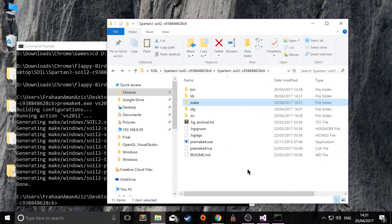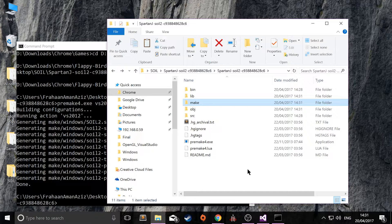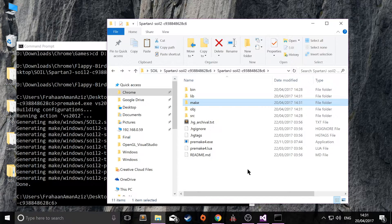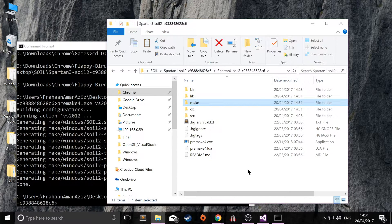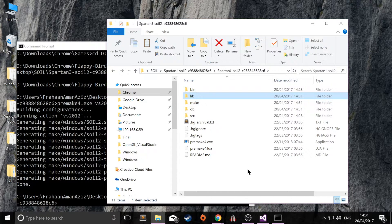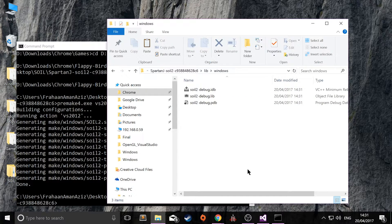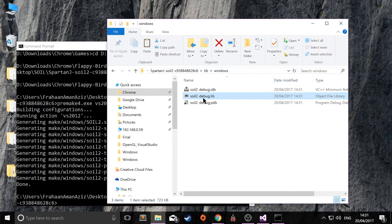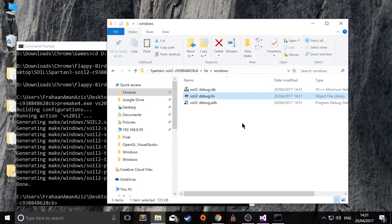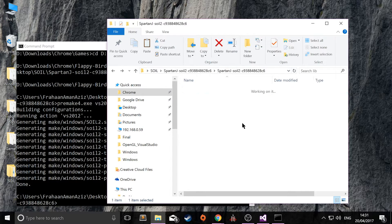And if you go back, there'll be some more folders generated. The one we're interested in is the lib folder. Within there, there's a windows folder. Within there, there is a .lib file, which is what we need. So copy that.